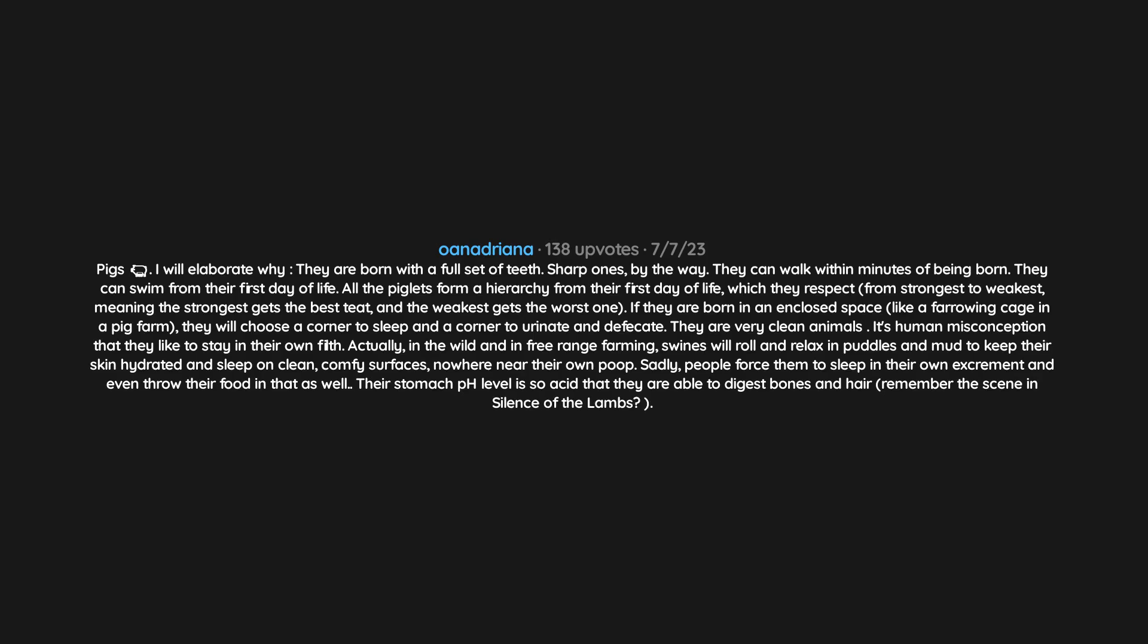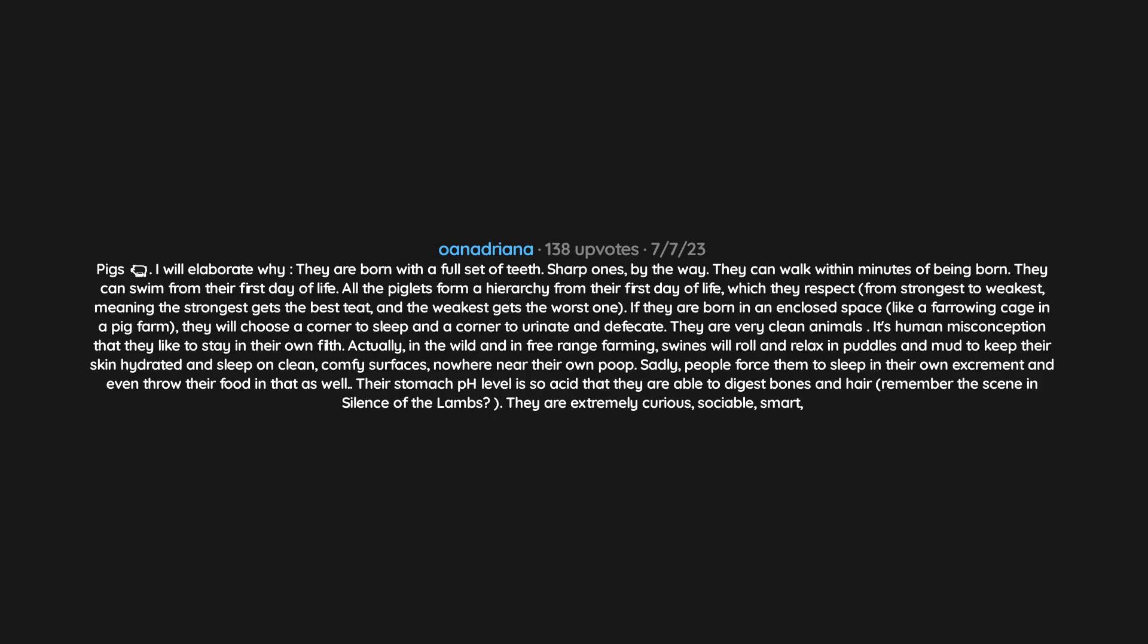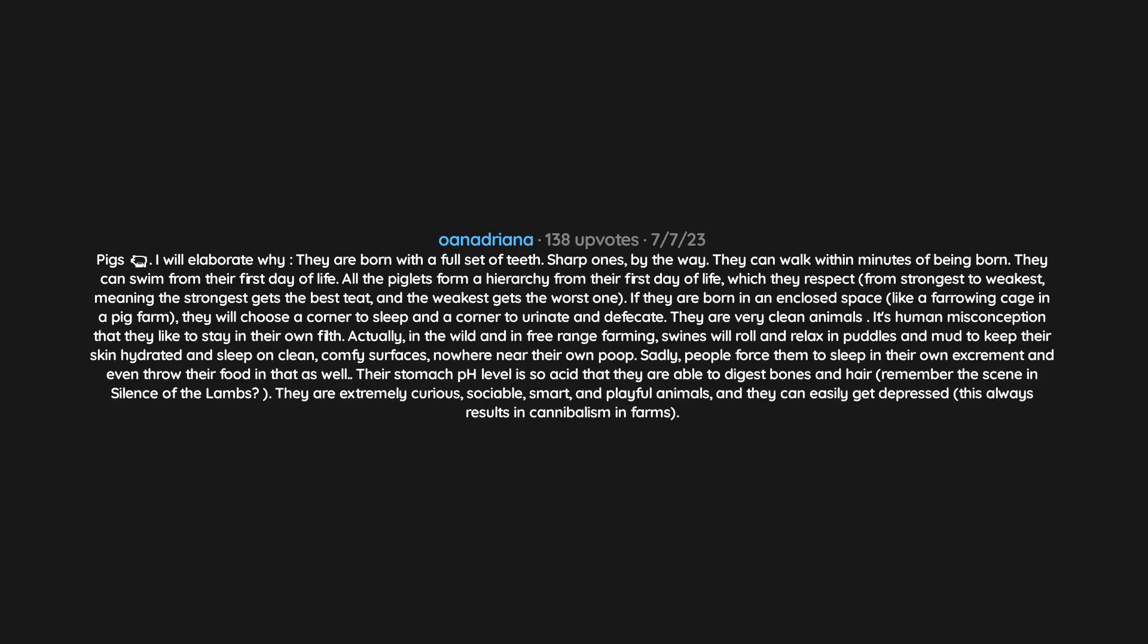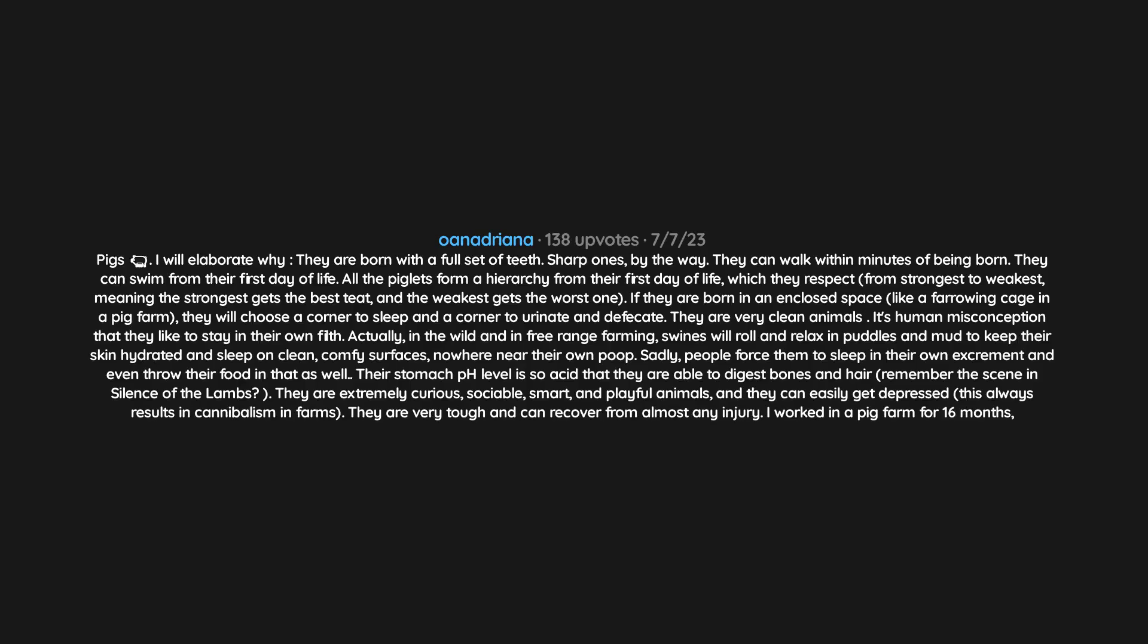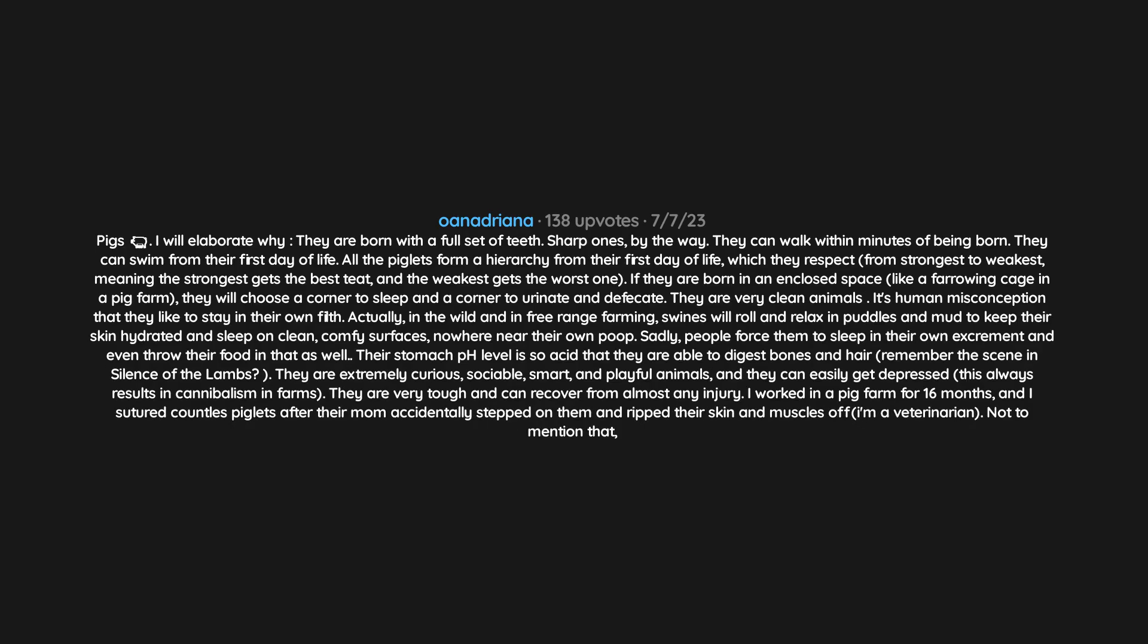They are extremely curious, sociable, smart, and playful animals, and they can easily get depressed. This always results in cannibalism in farms. They are very tough and can recover from almost any injury. I worked in a pig farm for 16 months and I sutured countless piglets after their mom accidentally stepped on them and ripped their skin and muscles off. I'm a veterinarian.